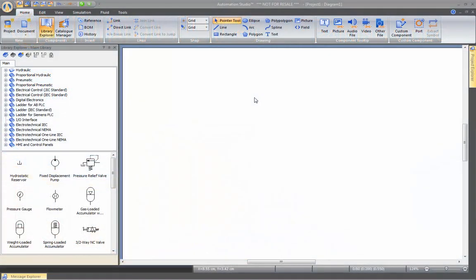Hi. Welcome to this video on shortcuts for Automation Studio. First of all, let's build a basic hydraulic circuit.